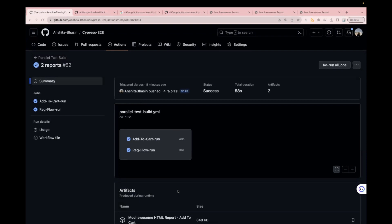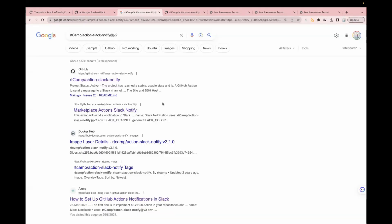What you have to do is just search for a GitHub Action. Just go to google.com and search for this GitHub Action, which is rtcamp/action-slack-notify-v2. I'll also add this in the description so you can easily copy. There are multiple GitHub Actions available online for Slack integration, but we are going with this one — just click on the first link.